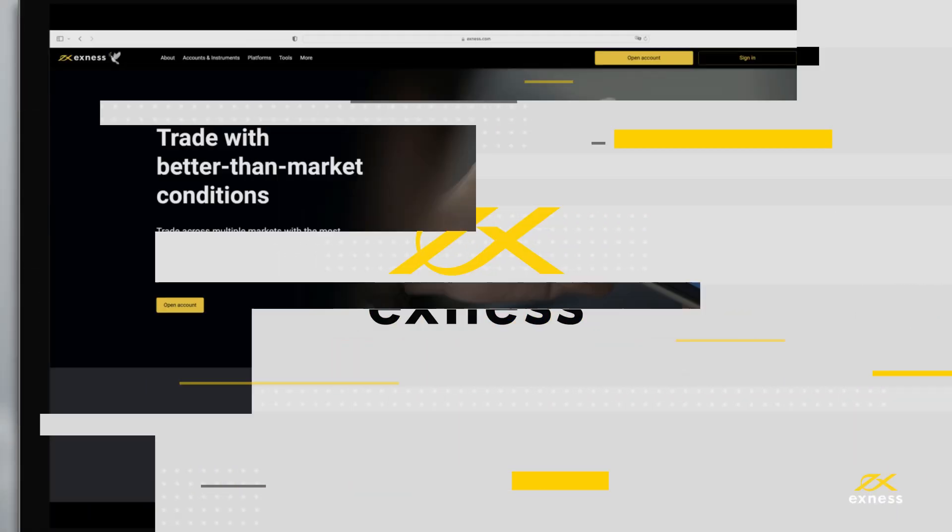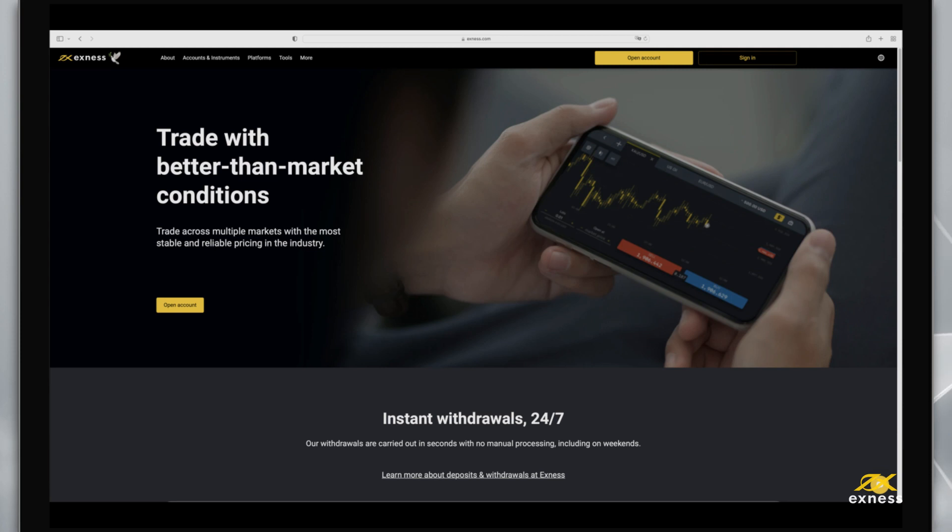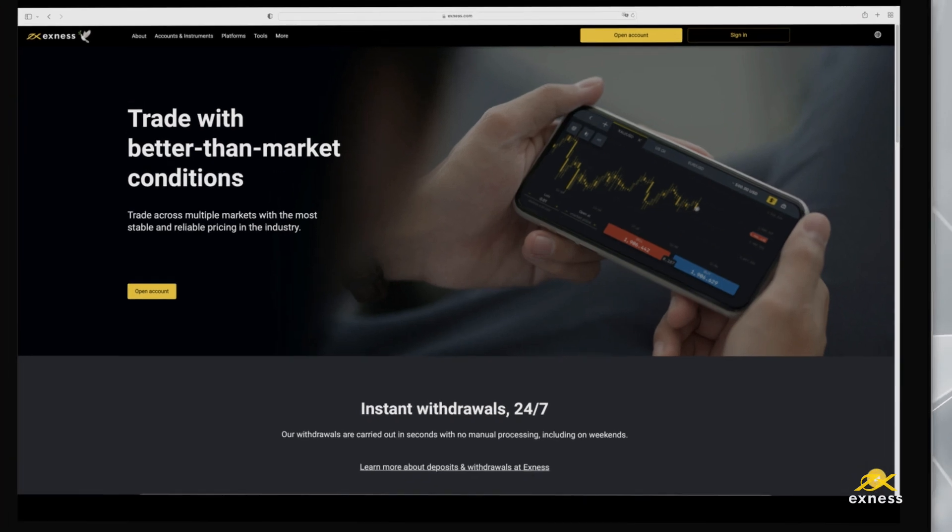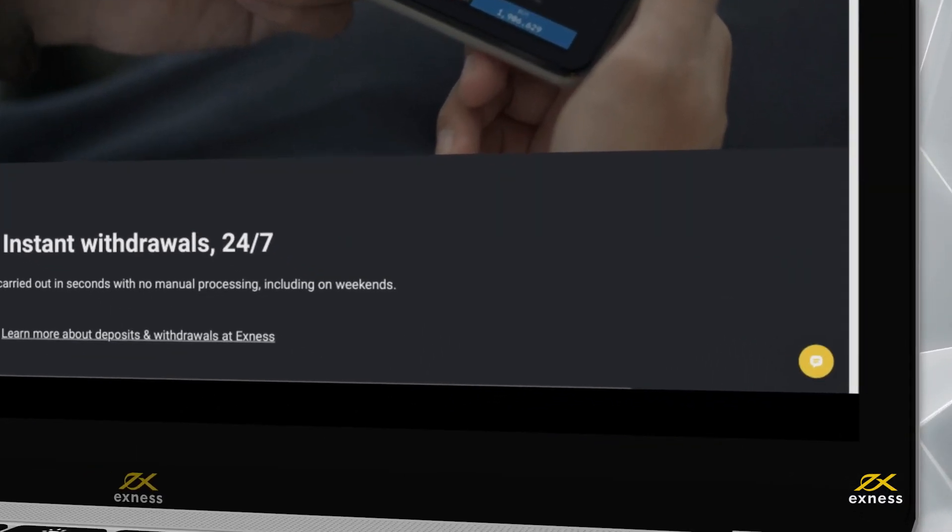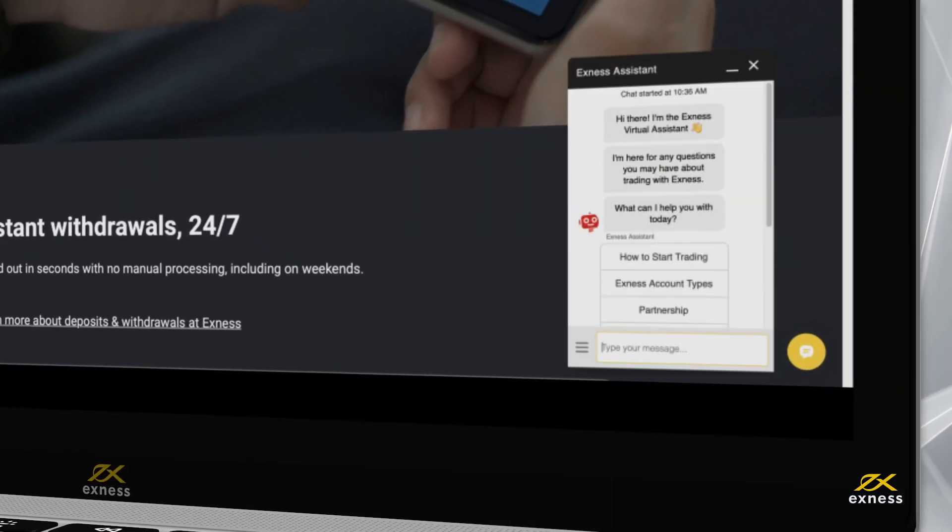Please note that if you lose your password, you will have to contact Exness support and verify your identity to request a password reset.